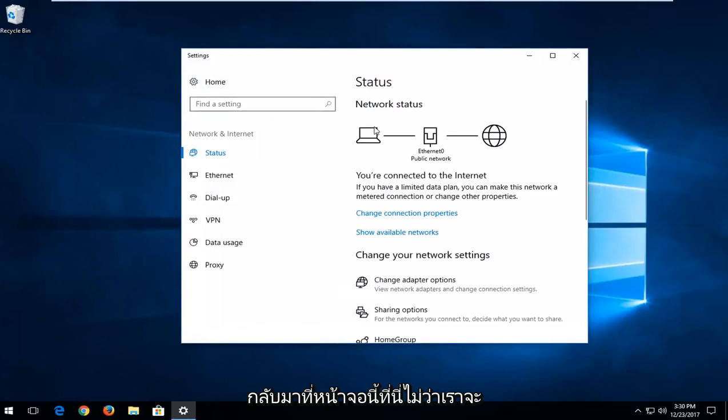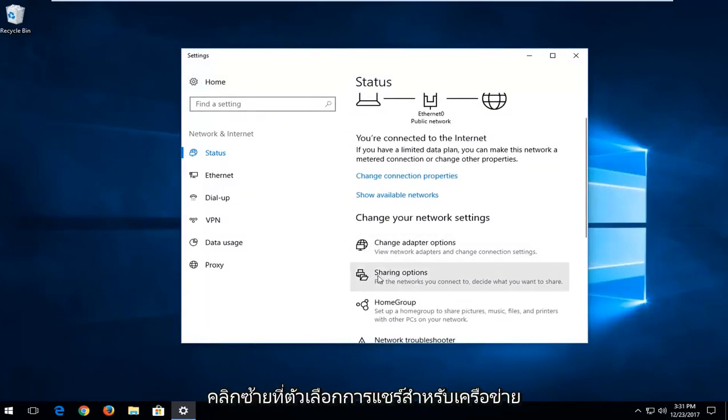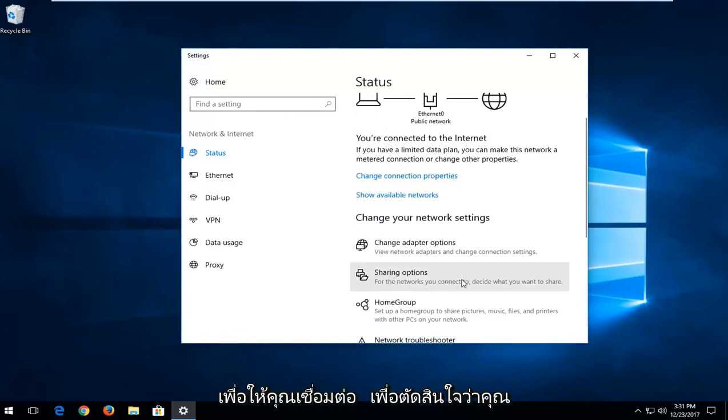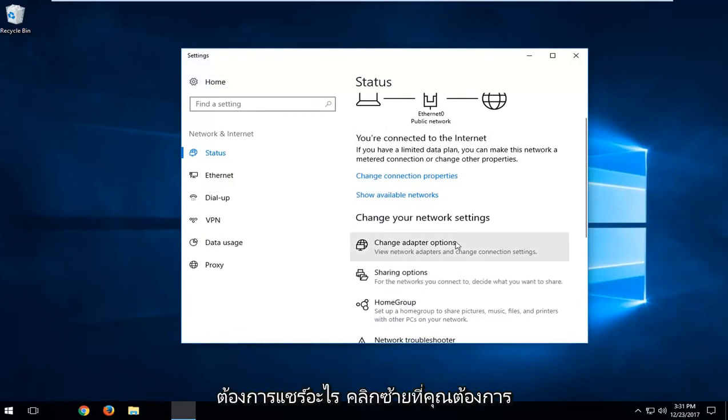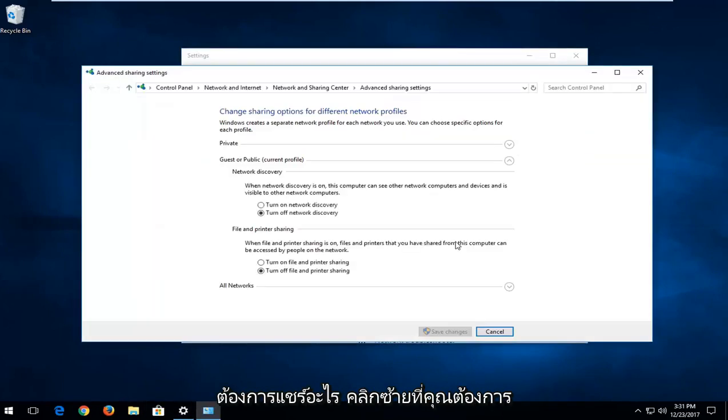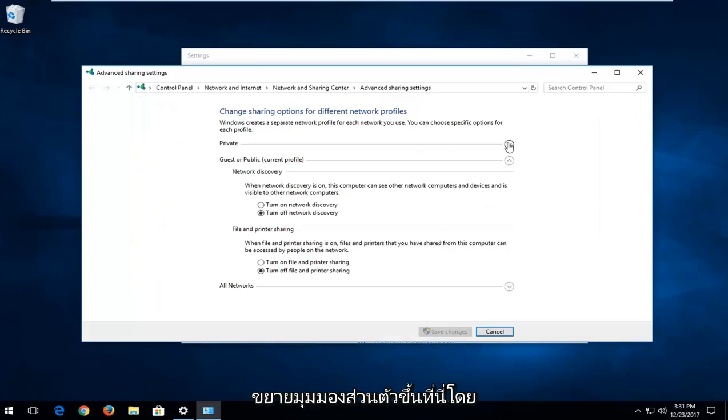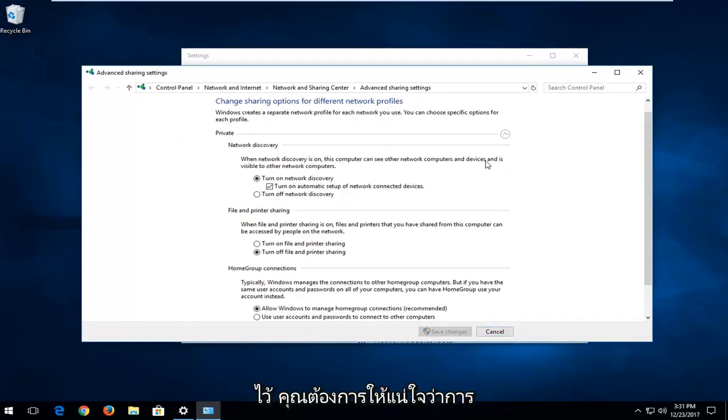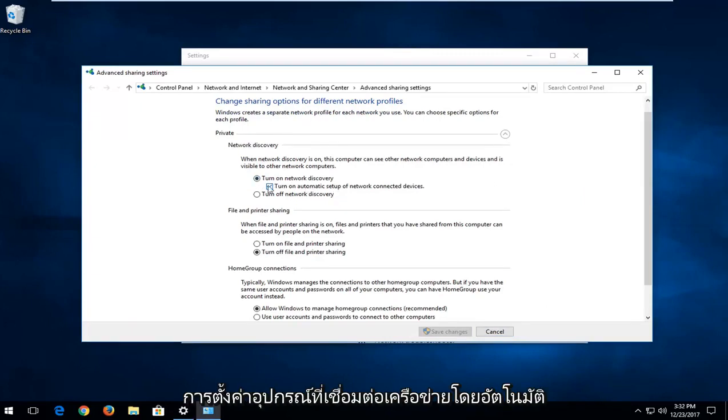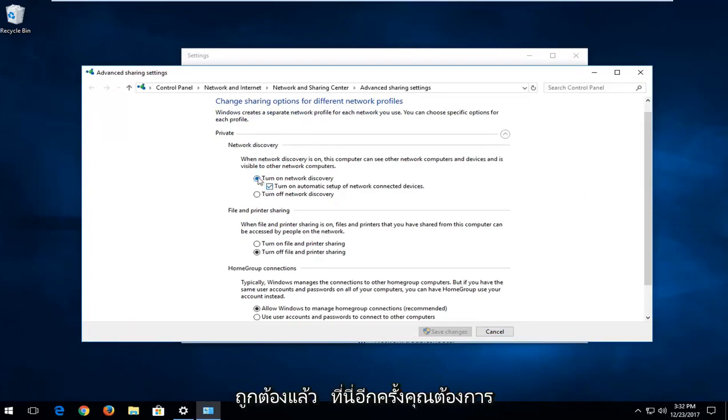And back on this screen here that we were on before, you want to go down and left click on sharing options for the networks you connect to decide what you want to share. Left click on that. You want to expand the private view up here by left clicking the little arrow drop down next to it. You want to make sure network discovery is turned on and automatic setup of network connected devices is checked right here.